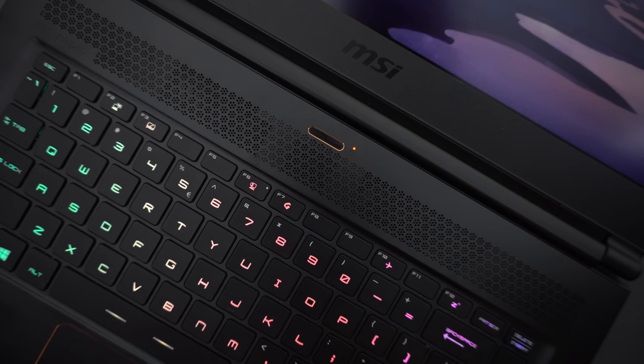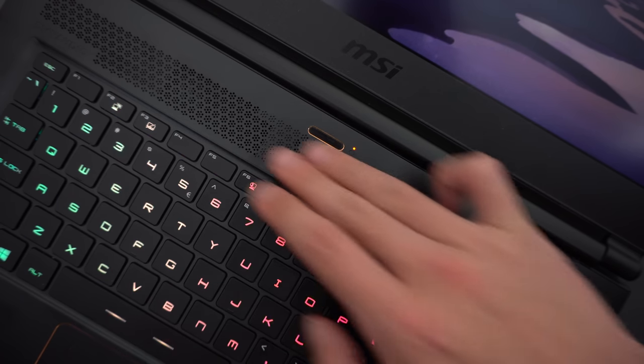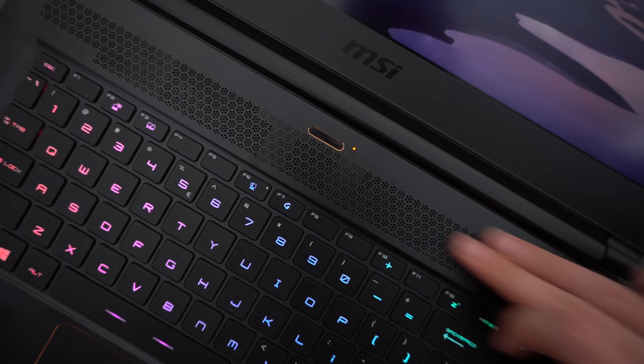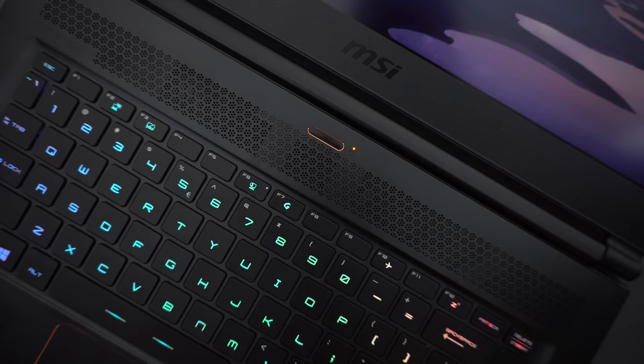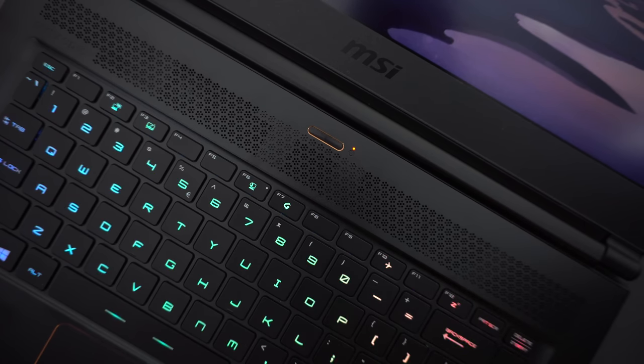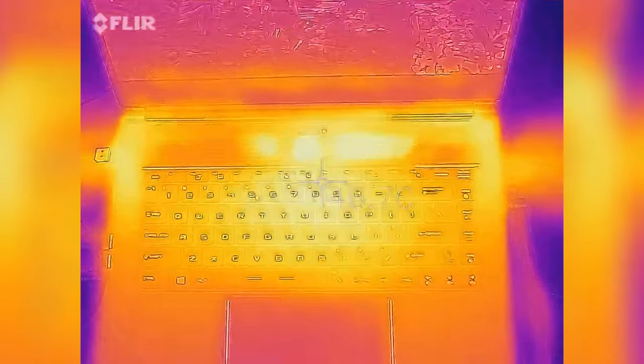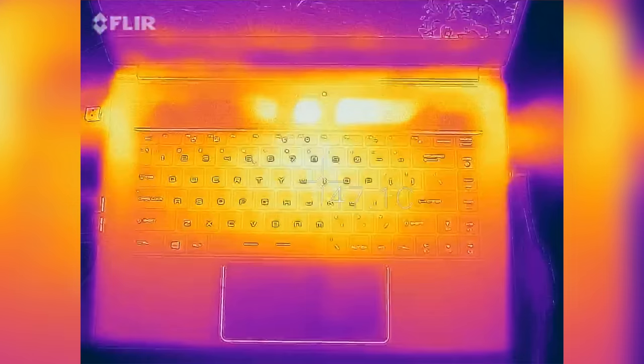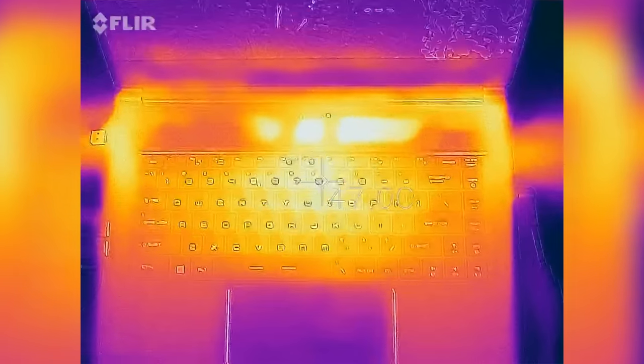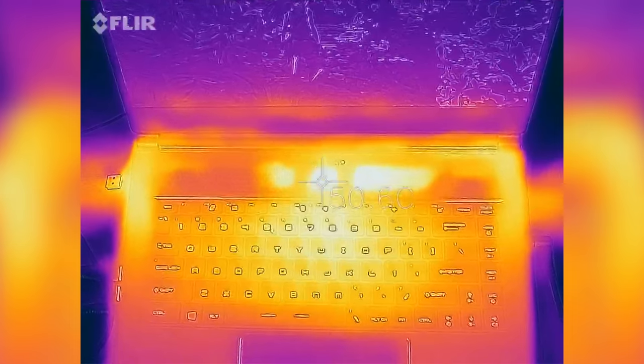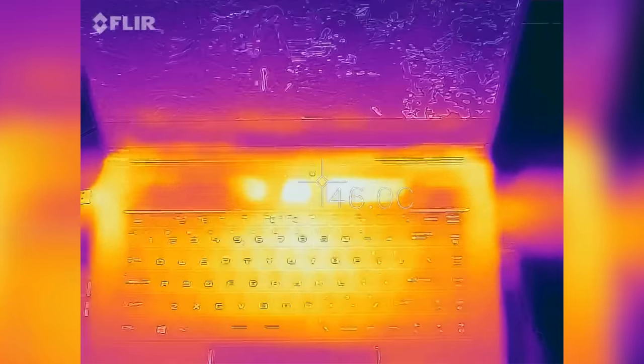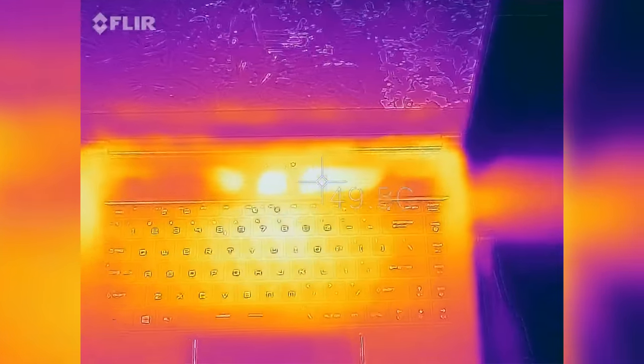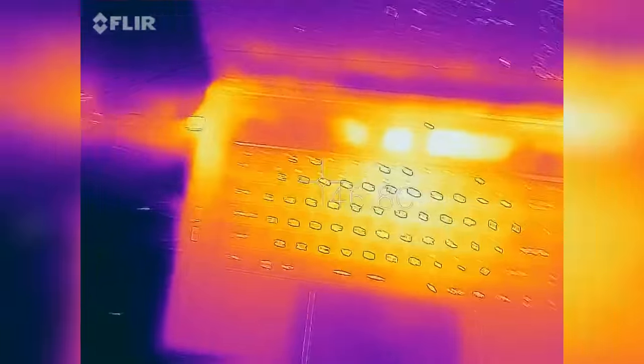With light use like web browsing, the fans were pretty much silent, and under a heavy load like gaming, the fans were reasonably loud, so you'll hear them, but they don't scream like jet engines. And lastly, surface temps are also really good. It was only really warm at most with a peak of around 50 degrees Celsius, but overall thermals and fan noise with the RTX 2060 are really good.